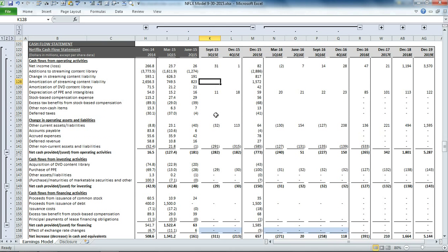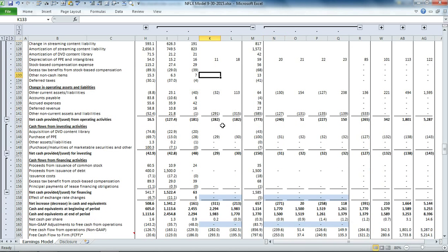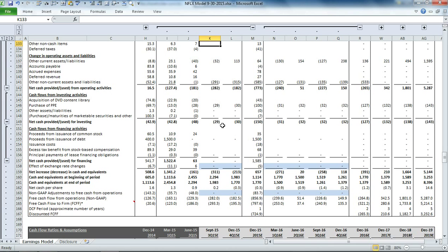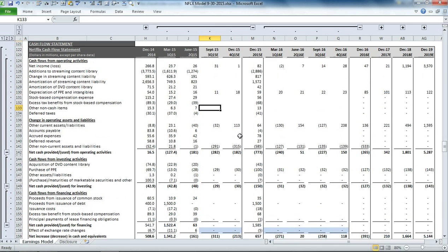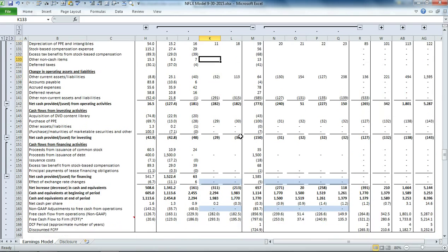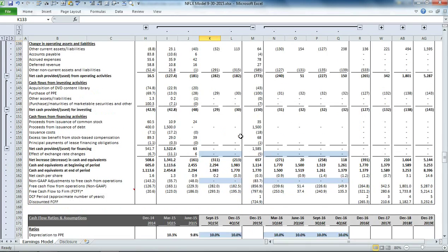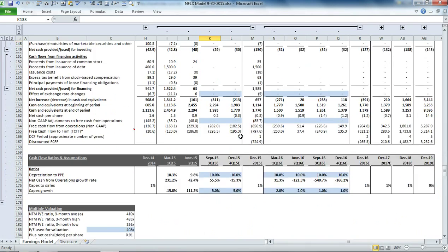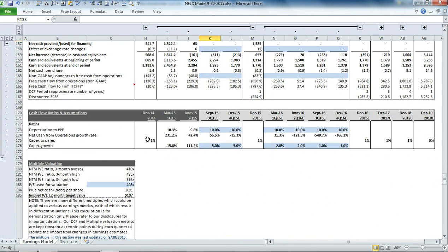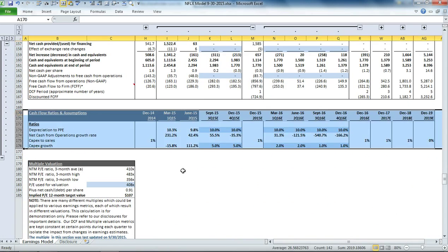Below that is the cash flow statement. You'll see some blank cells in here because a number of those balances are too difficult to project out. But the cash flow statement essentially explains the changes in the balance sheet line items. Below that are some ratios for the cash flow statement.